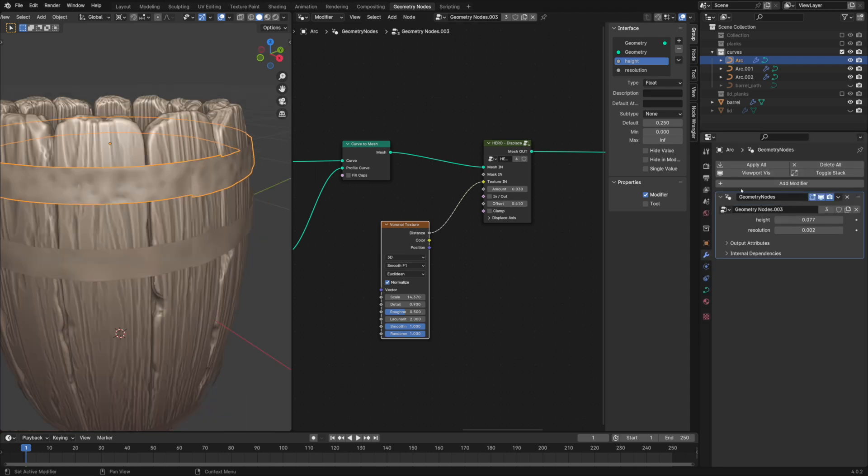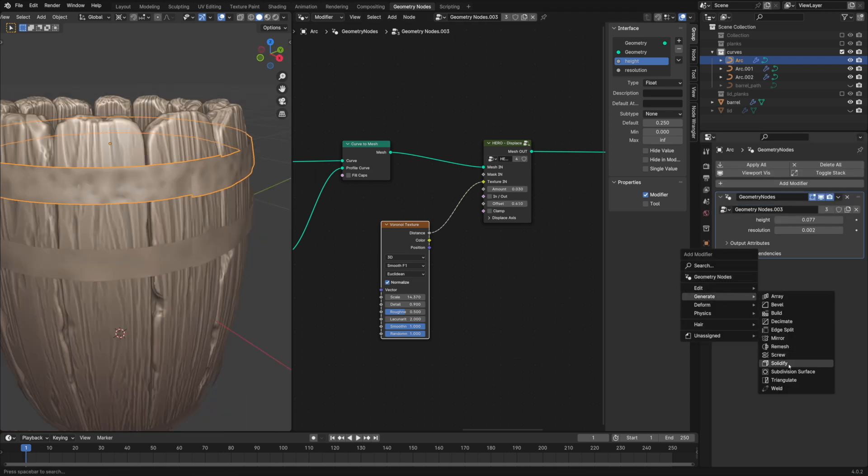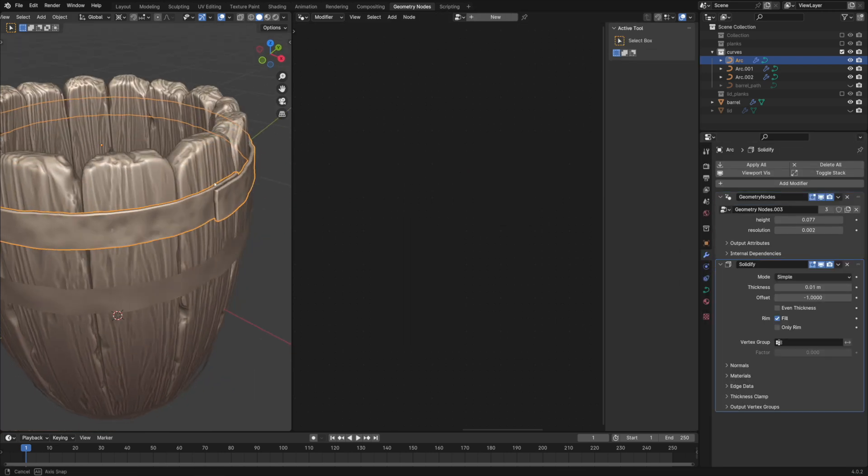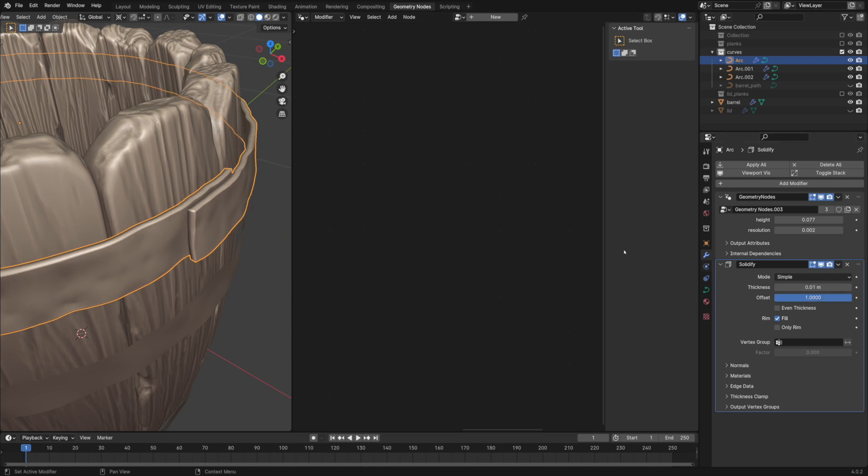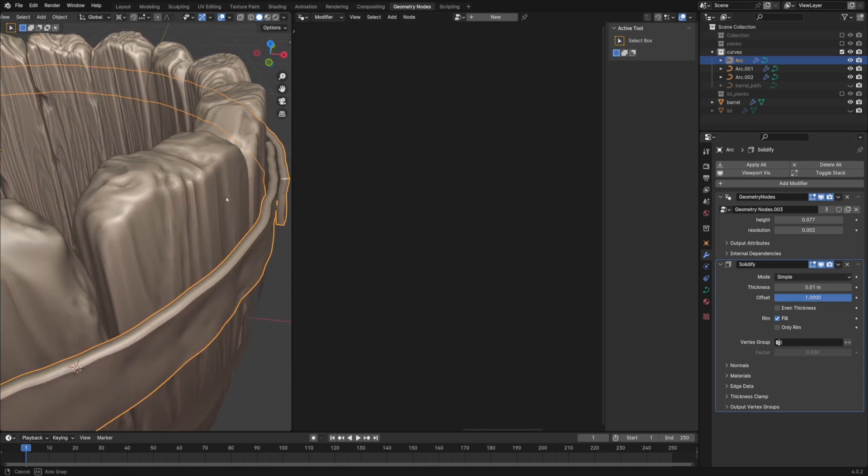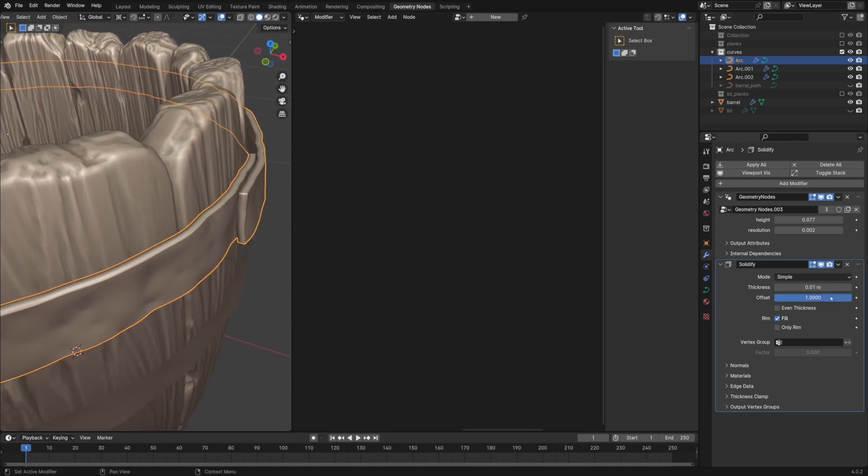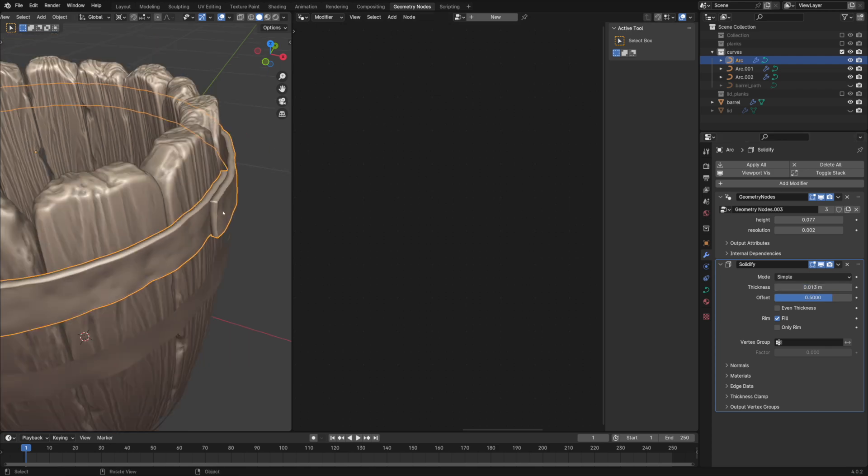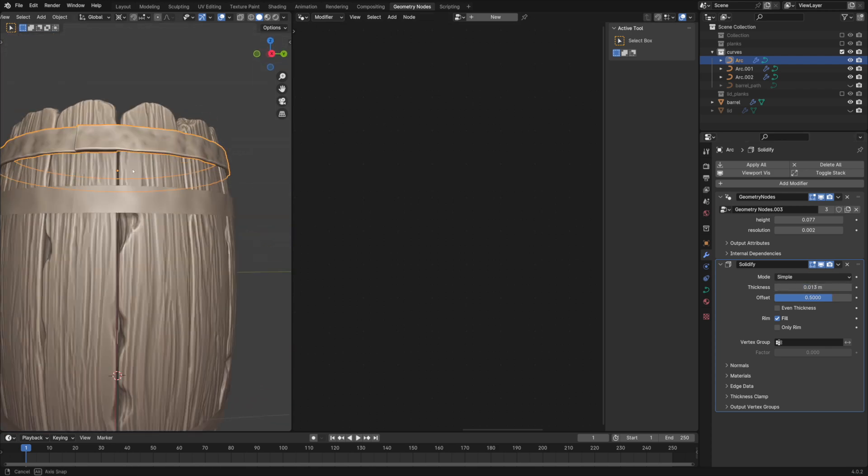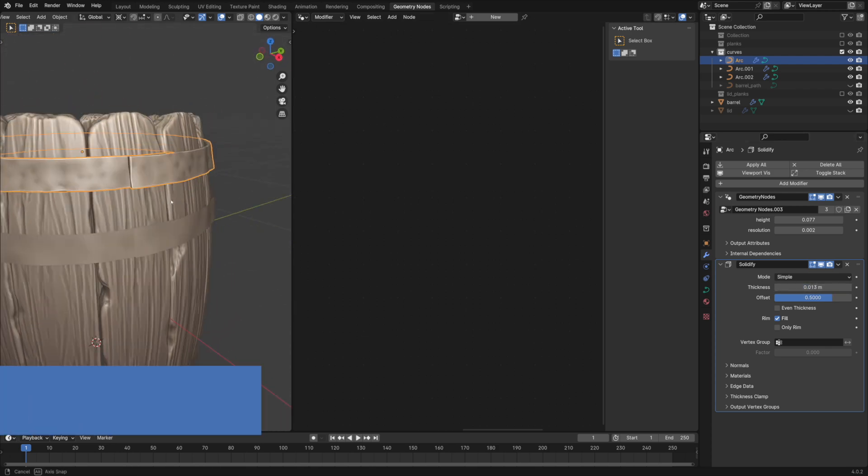For the thickness of the hoop, I'm using the solidify modifier.